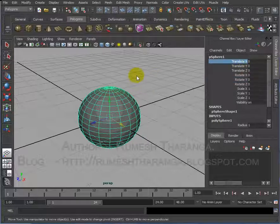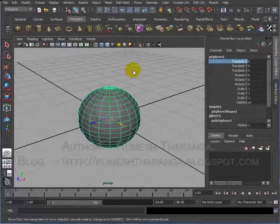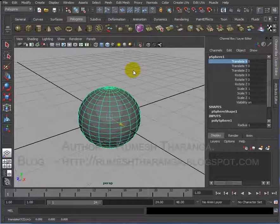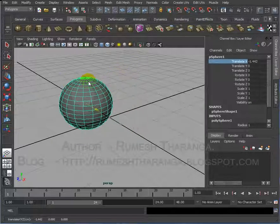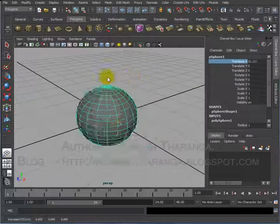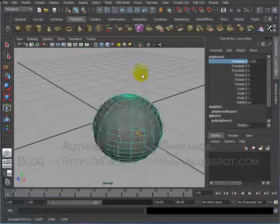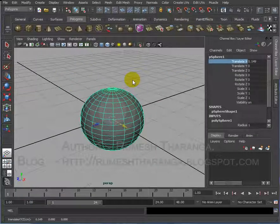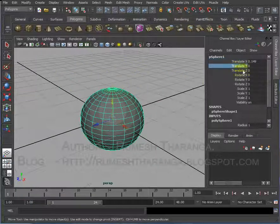Then we can select the mouse pointer and select the workspace, so we can select the middle mouse button and press the button.